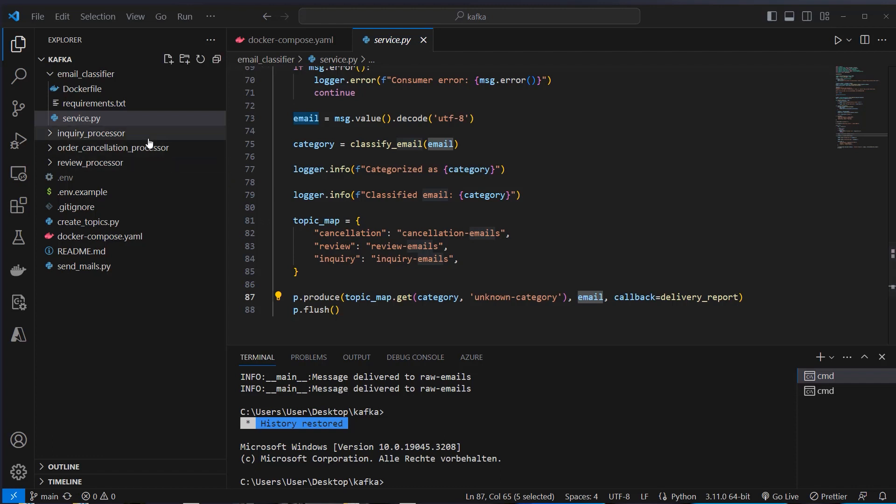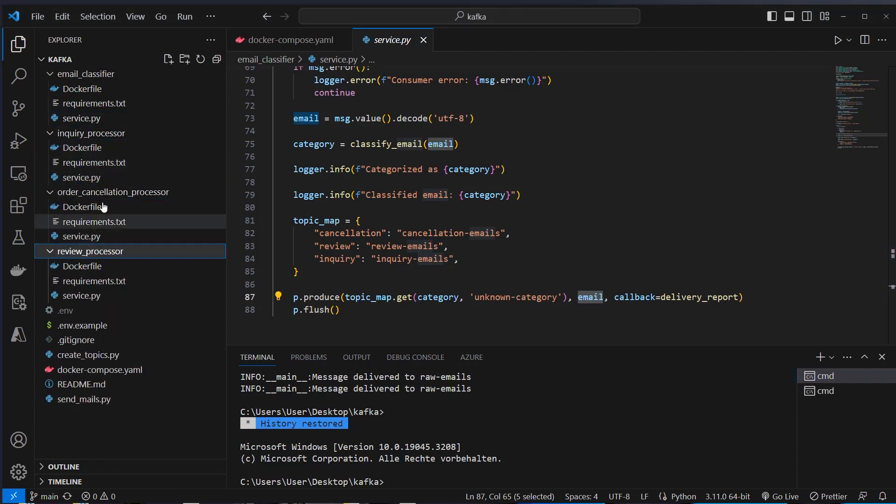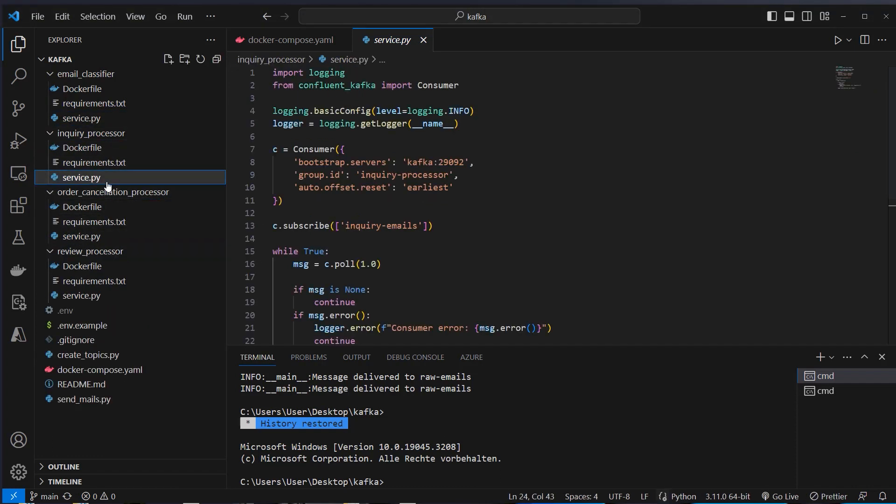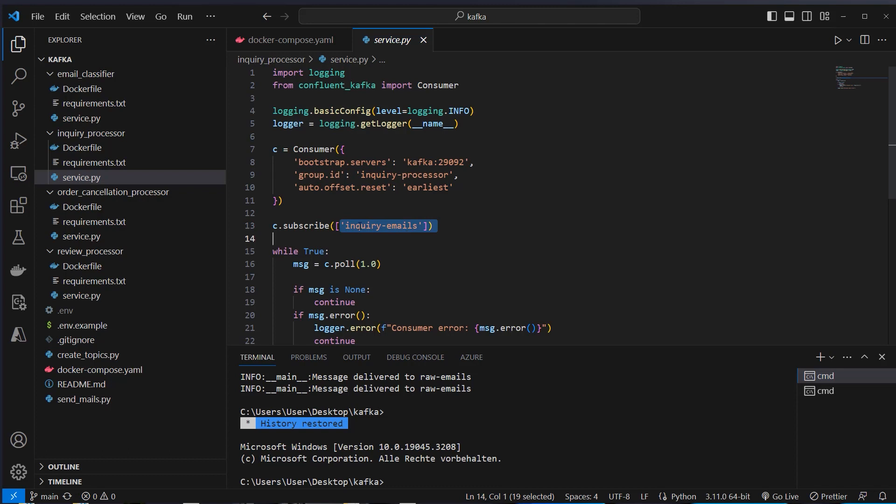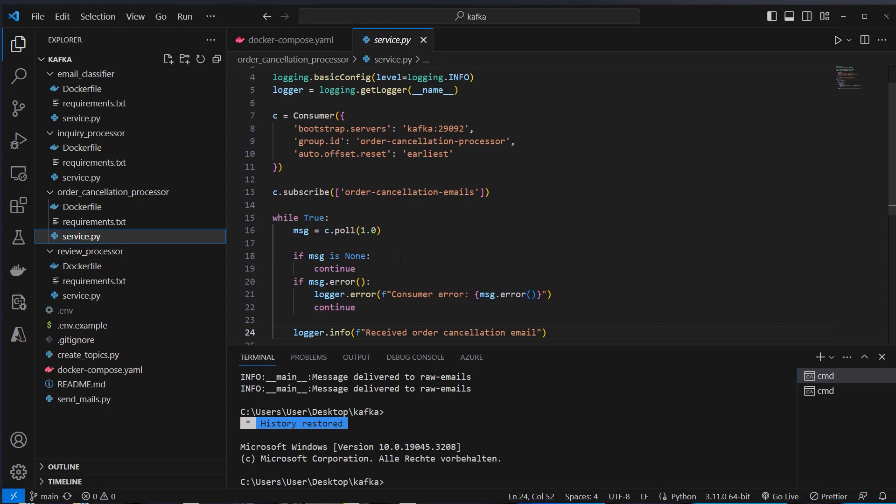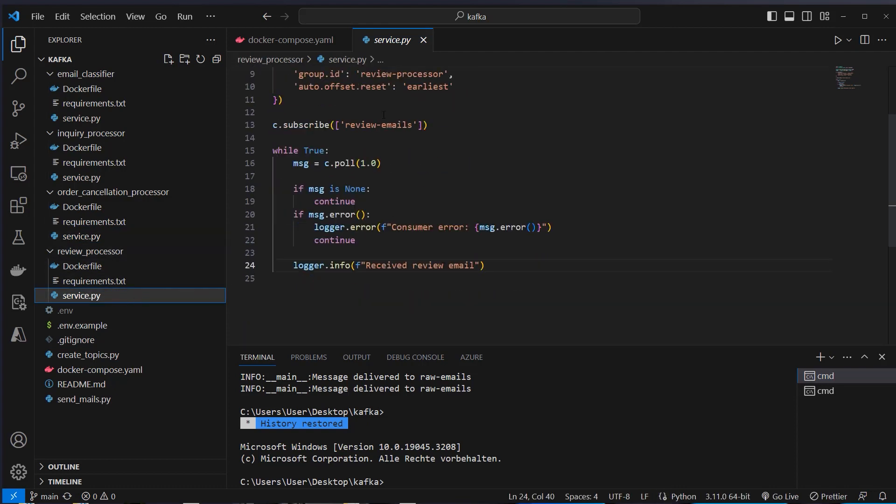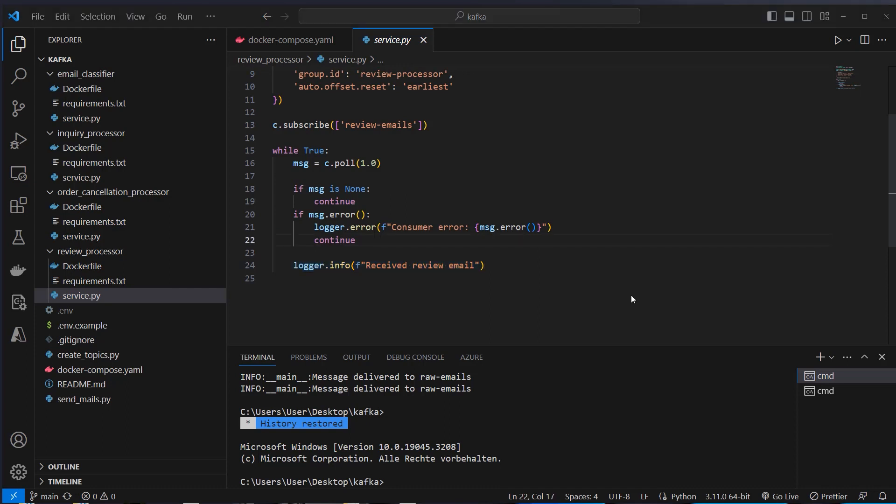Okay, now let's take a look at the other services. To be honest, I didn't implement any logic here. We just use the consumer here and subscribe to the correct topics. So inquiry emails for this service and we use order cancellation emails topic for this service. And then at the end, review emails for this service. And we just log here the information received review email. We could process the information in another way, write it to another topic or whatever we want. But this project here is in general more about the architecture with an event-driven system and not so much about actually implementing the logic of some kind of different email service.